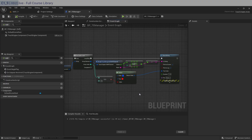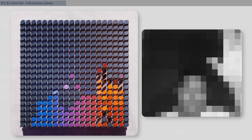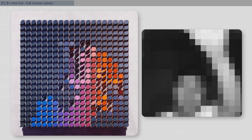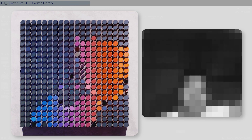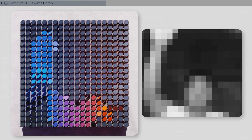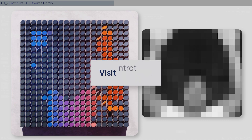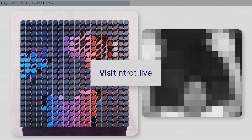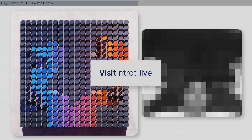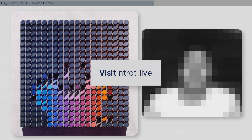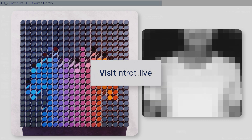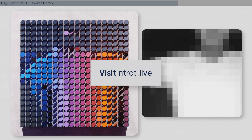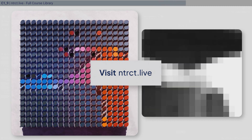That's everything covered in this free portion of the course. If you're interested in how the R&D shown at the start was created, visit interact.live to take this course as well as the two previous courses. Hope to see you there.